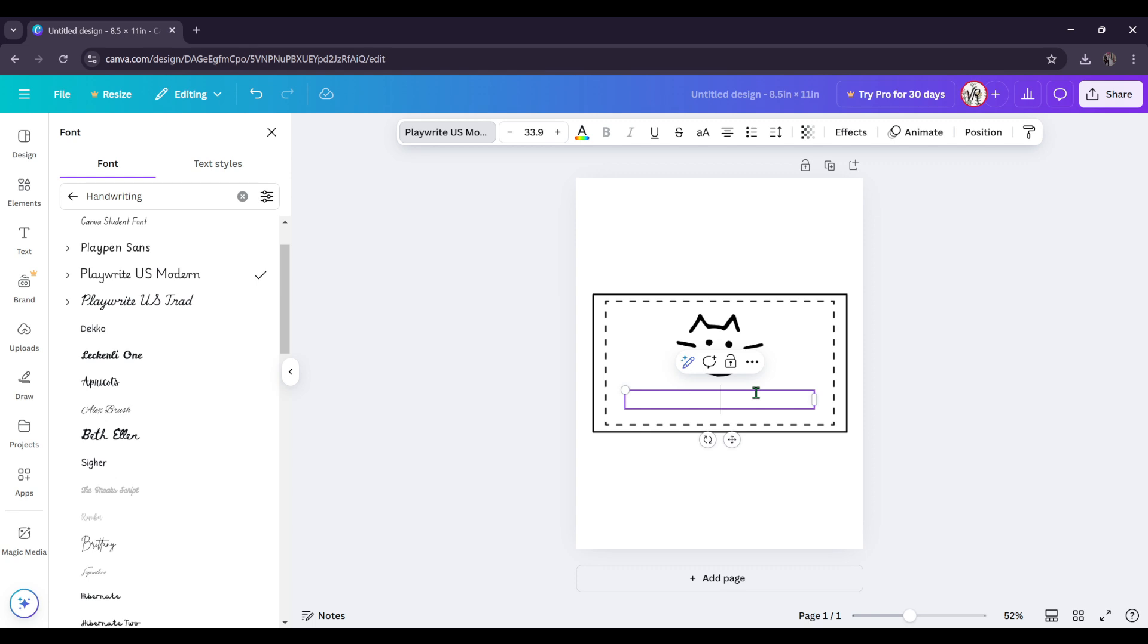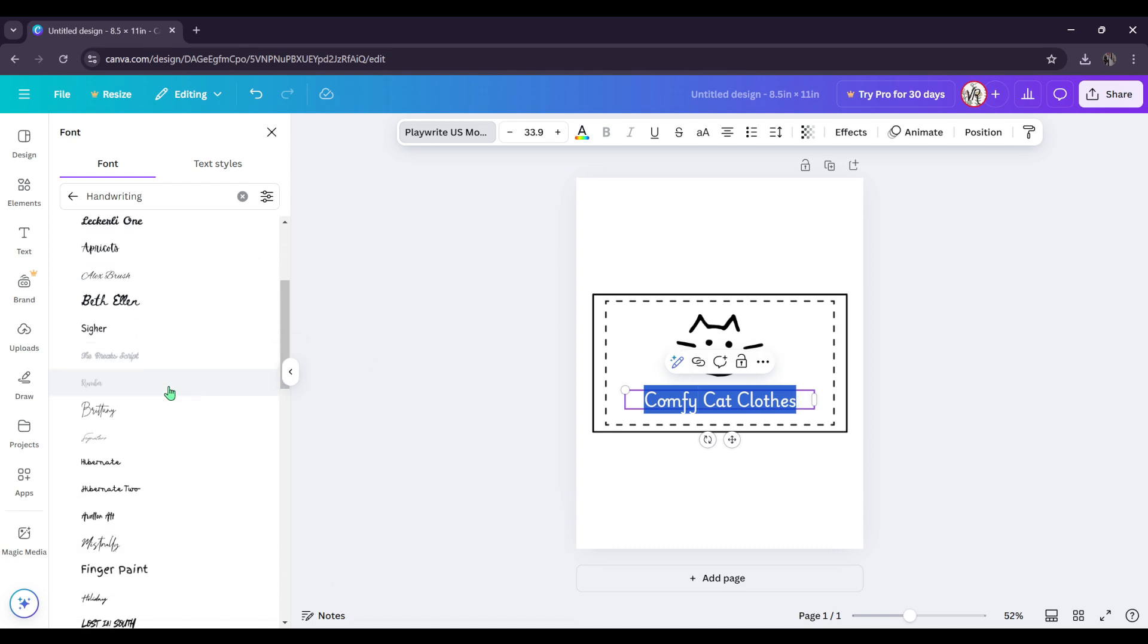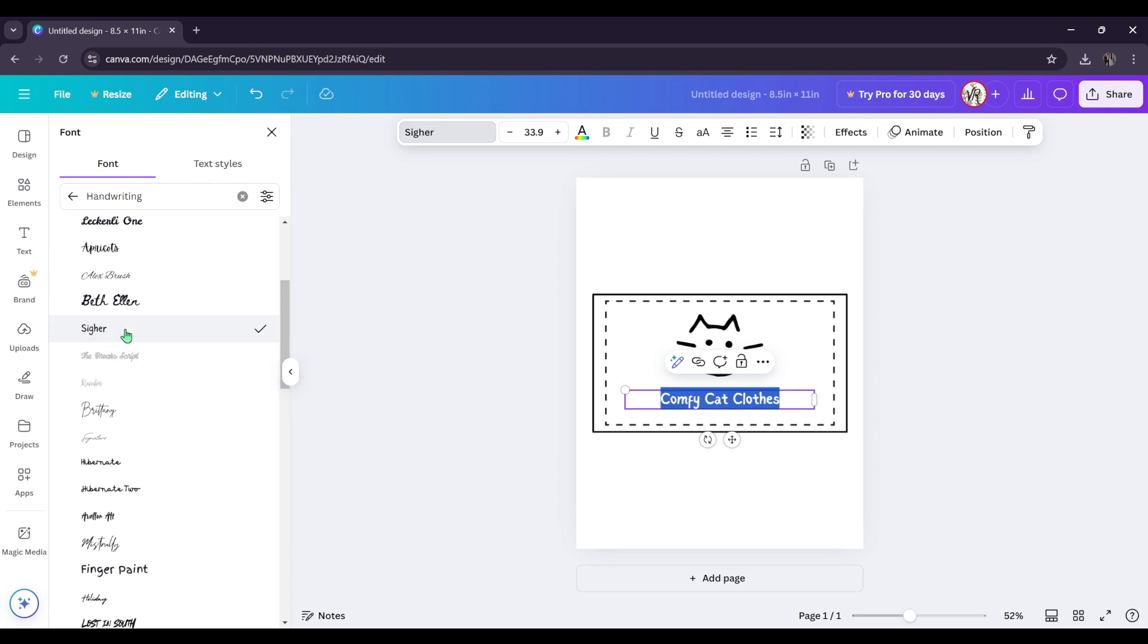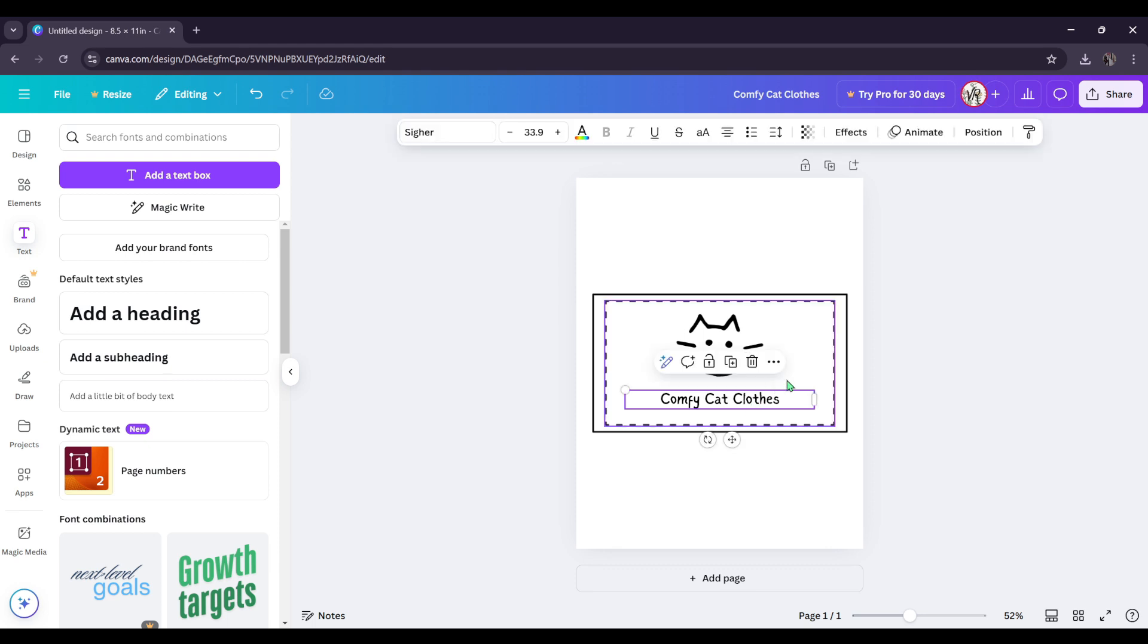And then we're going to just change the font. Let's look. What about this one? Yeah, that's actually cute. I like that. Okay, we're going to stick with this one.